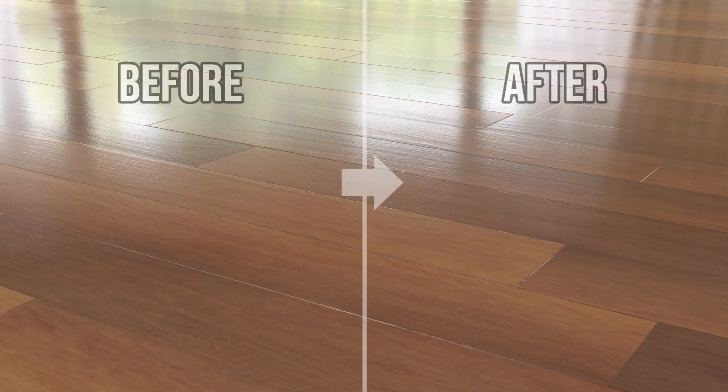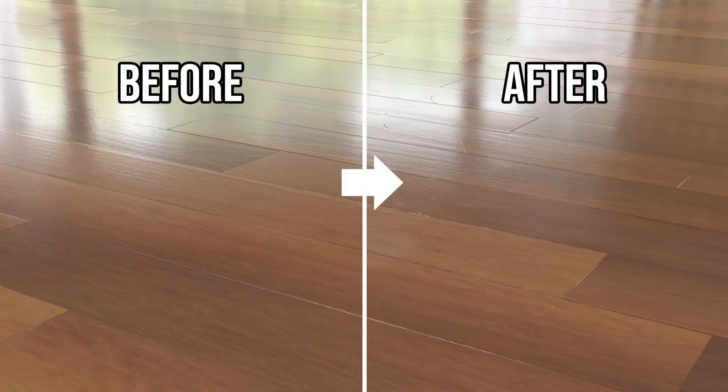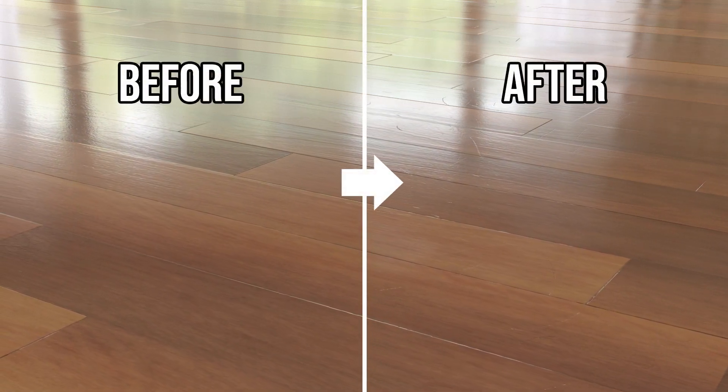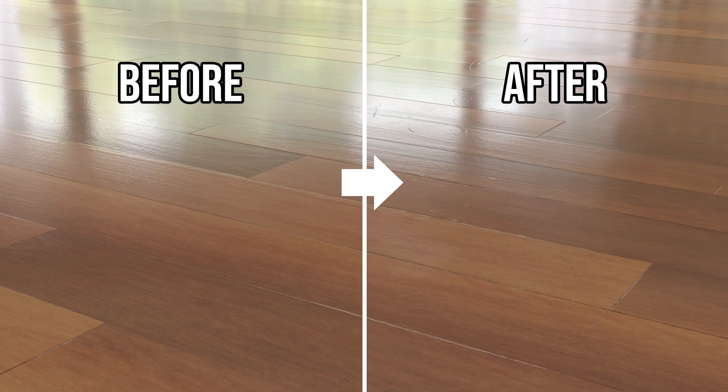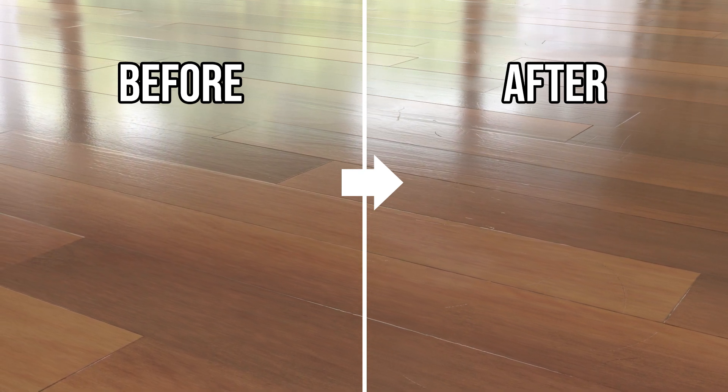Why is this important? Well nothing in the real world is perfect and adding in signs of wear and use will greatly improve the realism of your scenes.